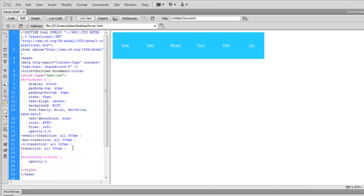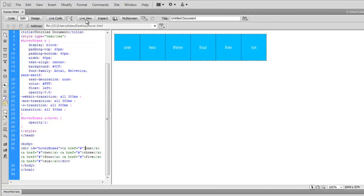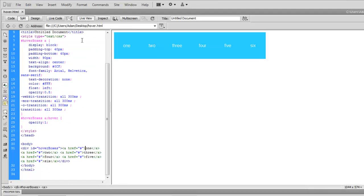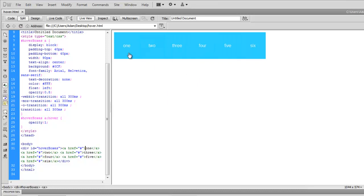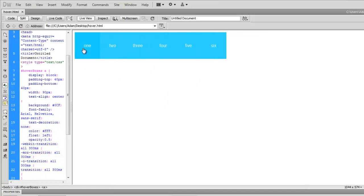And now if I save this or preview this in live view, it should animate in and out when the state changes to hover. So that's pretty cool.